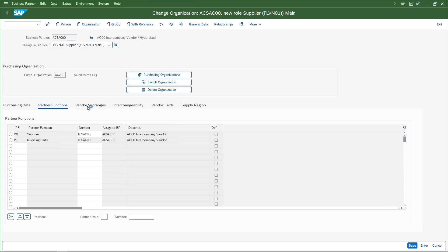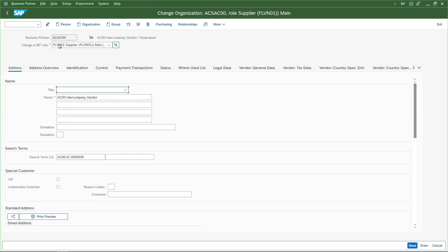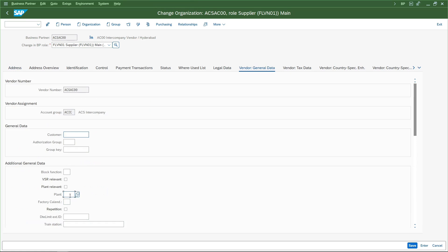We will also mention partner functions VN and save it. Up to this point we have not done anything specific for intercompany yet. Now we are going to do that. Under general data, under the FLVN01 rule, we go to vendor general data and here we enter the plant that this vendor belongs to. We are creating ACS_AC00 to represent plant AC00 belonging to company code AC00. I will enter AC00 here. This tells the system that this business partner is representing a plant within the same SAP entity - making it potentially an intercompany vendor. This is the key difference for an intercompany vendor.